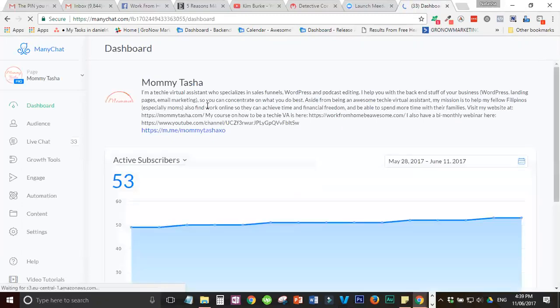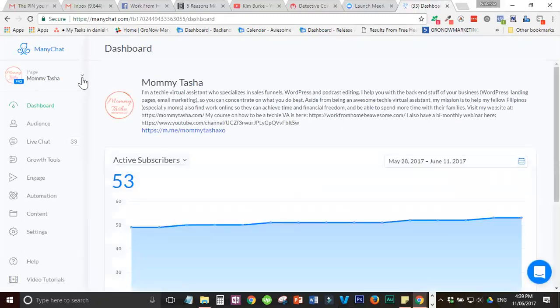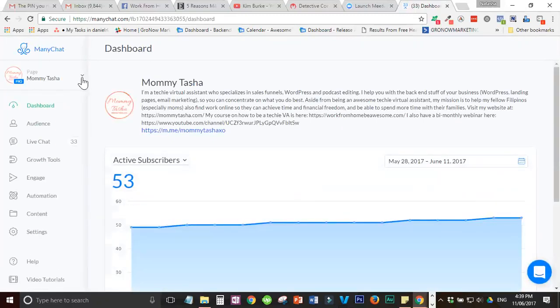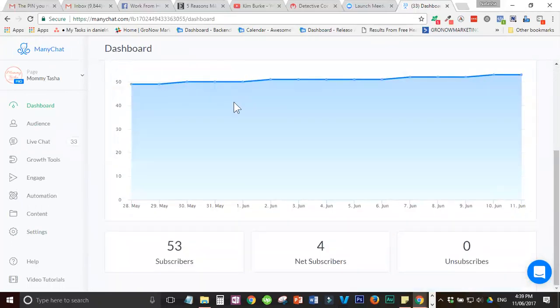When you go back to ManyChat, makikita niya wala na yung page dito. So, disabled na siya.